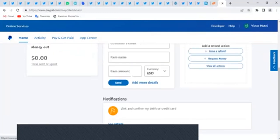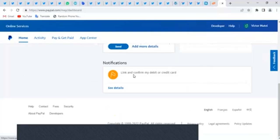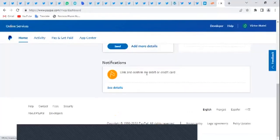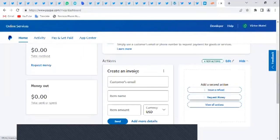For someone who has linked a card, the money is available on your card immediately. When you pay, PayPal just picks it from your card, so there's no delay. That's why I insist on having a card linked.